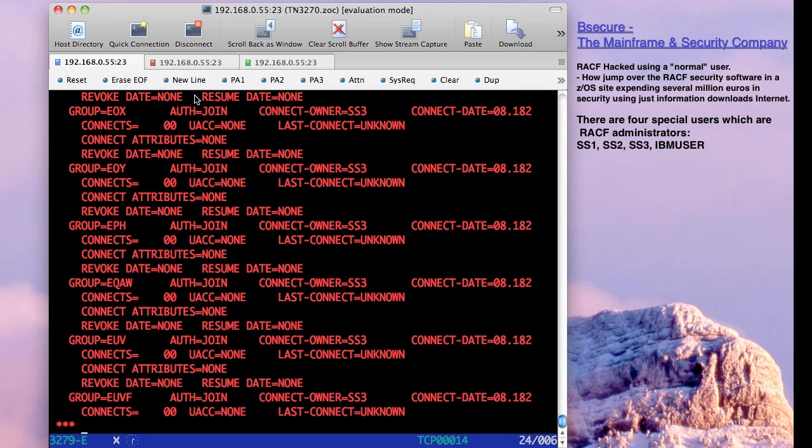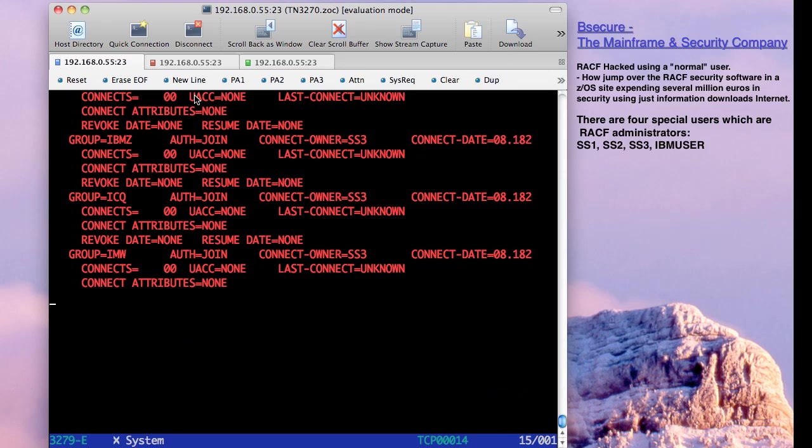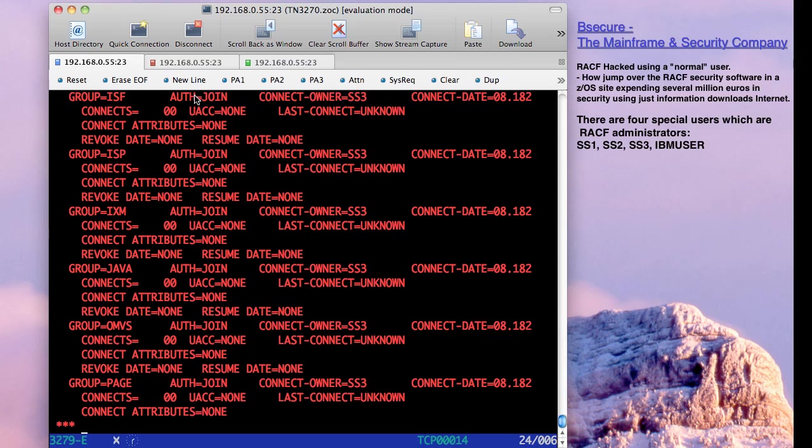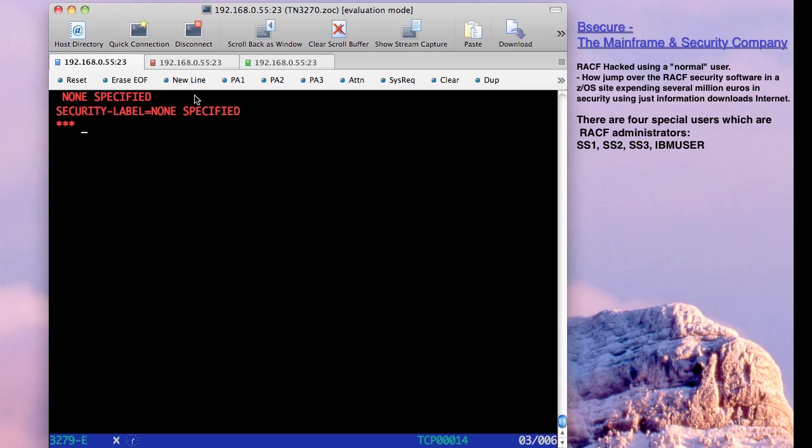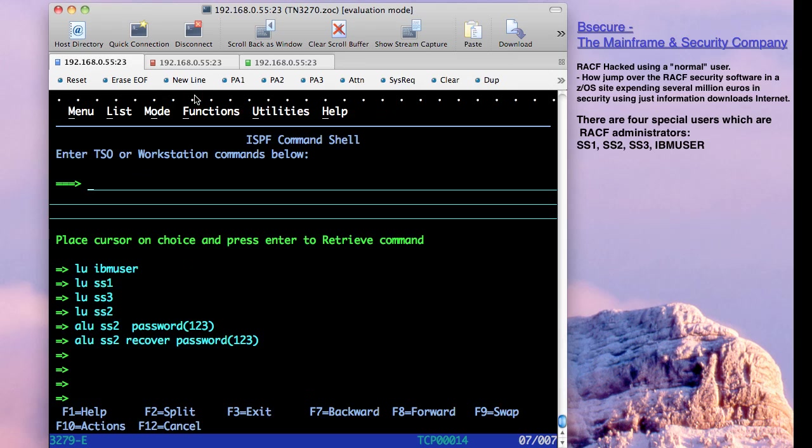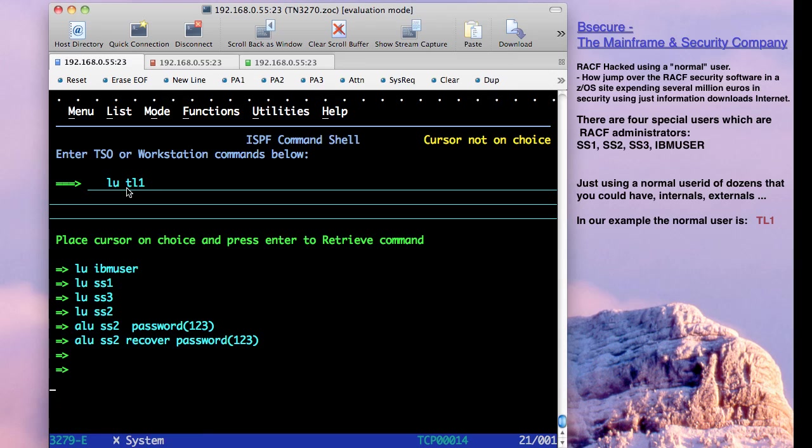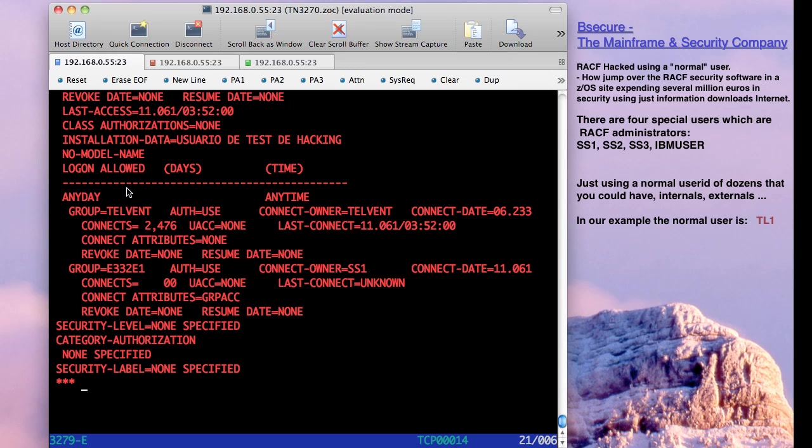Okay, then we have four special users in the system. If we can see TL1, TL1 is the user ID that we are going to use to manage RACF. And really, you can see that it's not a special operation, it's a normal user.